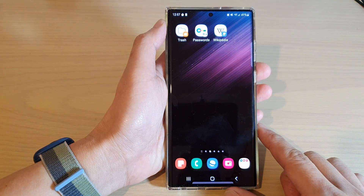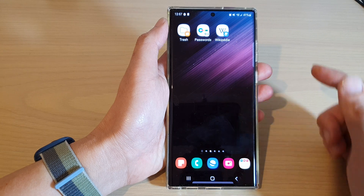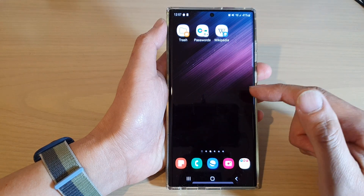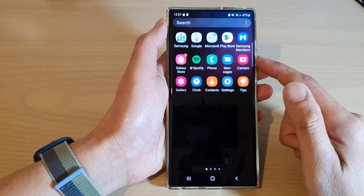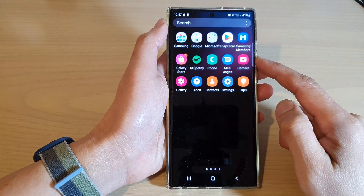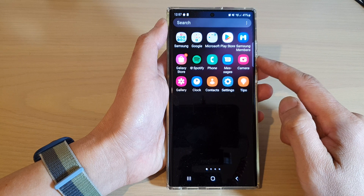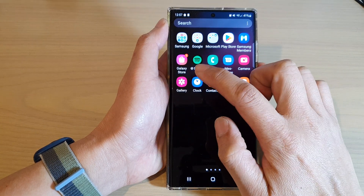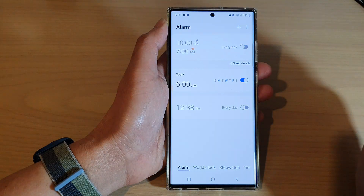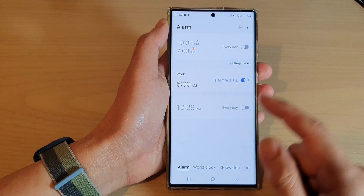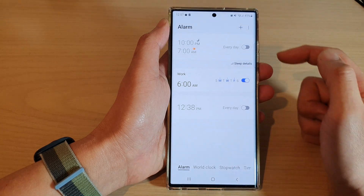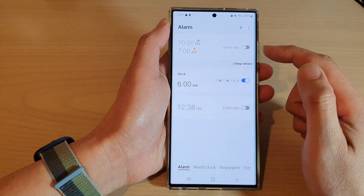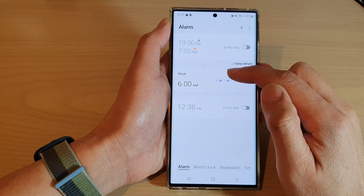From the home screen, swipe up to go into the app screen. In here, open up the Clock application. Next, tap on the alarm tab at the bottom and then open up the alarm that you want to change.